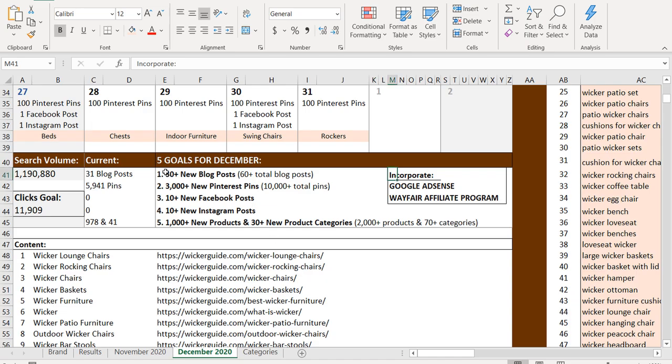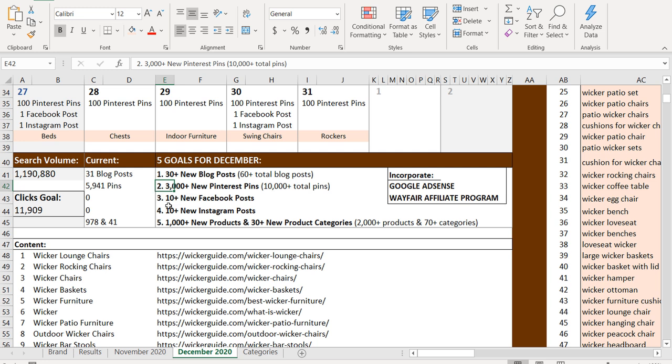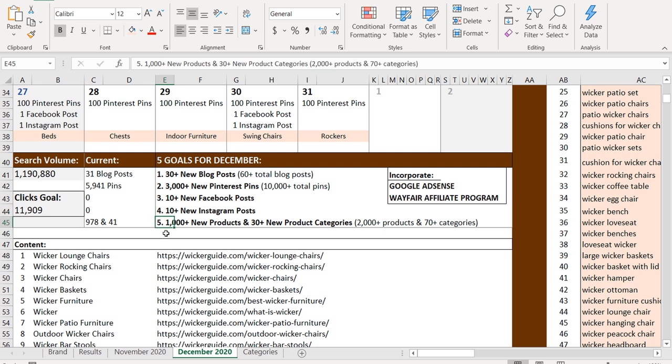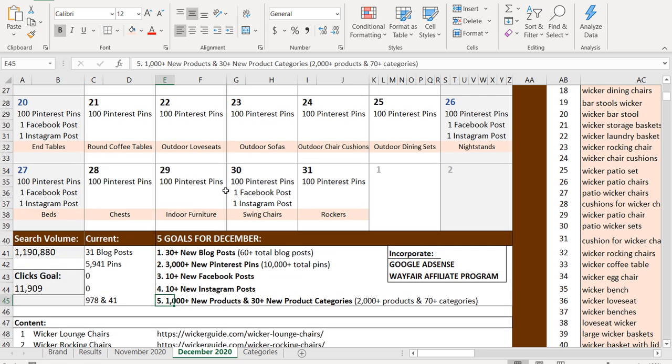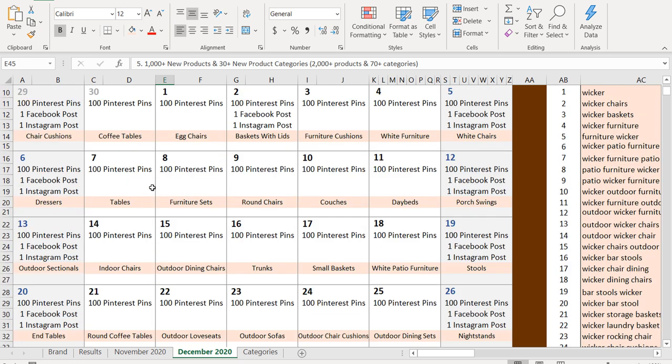We're going to keep a very similar strategy. So we're just going to keep creating new content, make sure we're really staying active on Pinterest. And then I want to start incorporating more social media channels so we can keep driving new followers and then make sure I'm adding products to my website. So I didn't talk too much about products in the previous marketing strategy, but I want to make sure that I'm adding at least 1000 new products every single month.